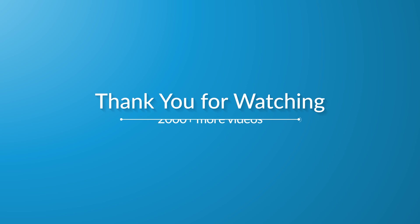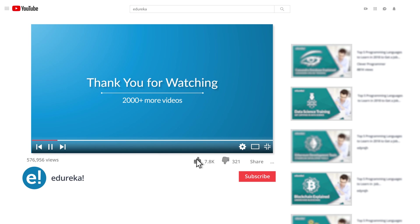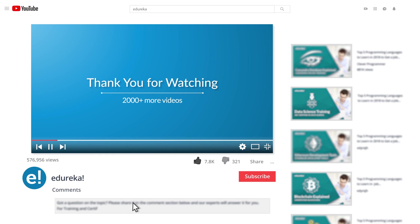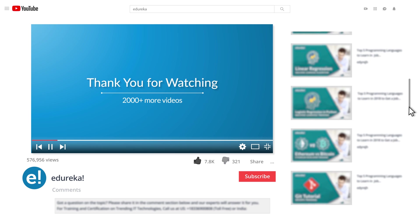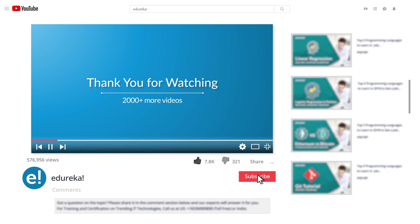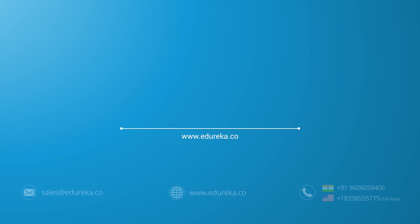I hope you have enjoyed listening to this video. Please be kind enough to like it, and you can comment any of your doubts and queries and we will reply at the earliest. Do look out for more videos in our playlist and subscribe to Edureka channel to learn more. Happy learning!